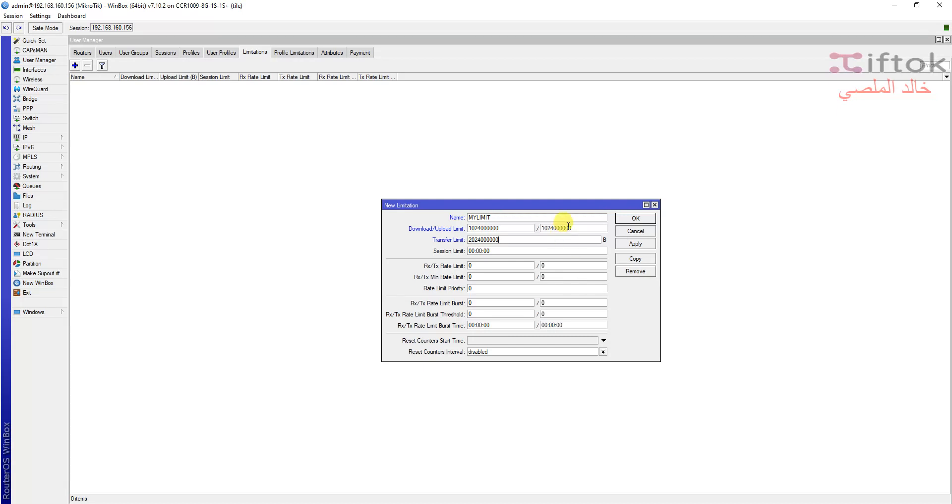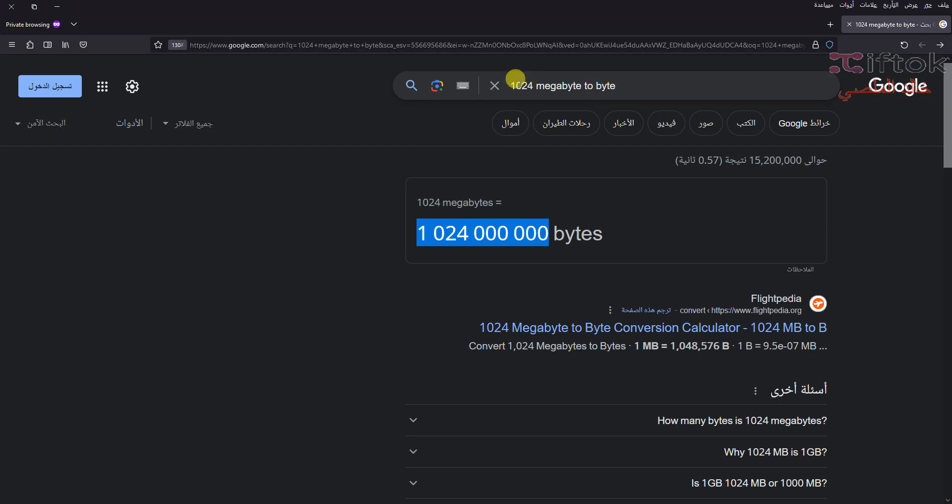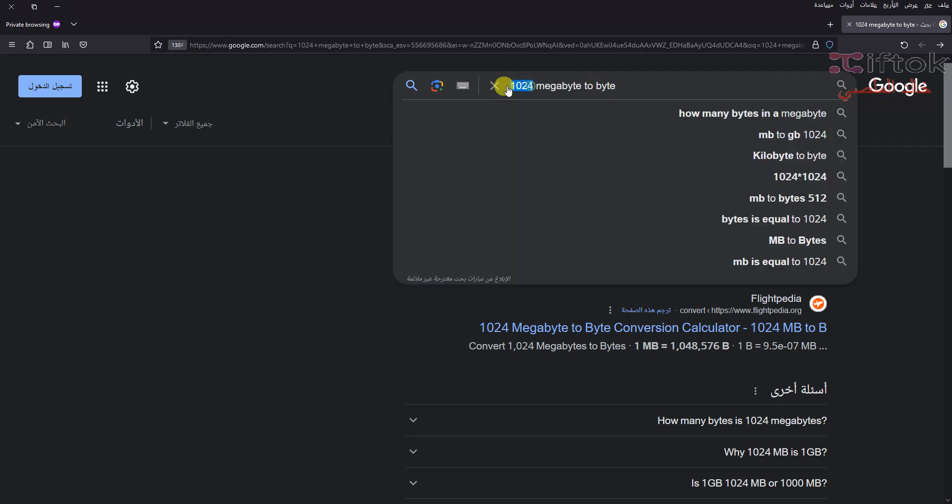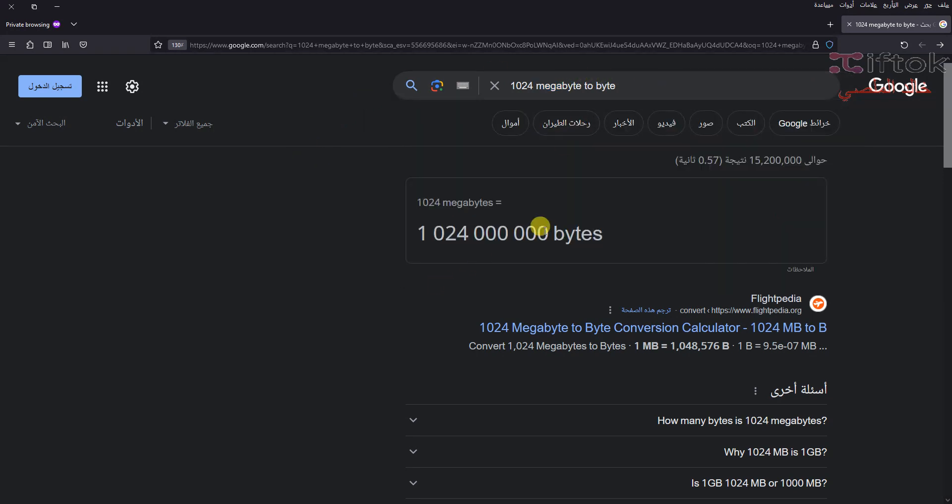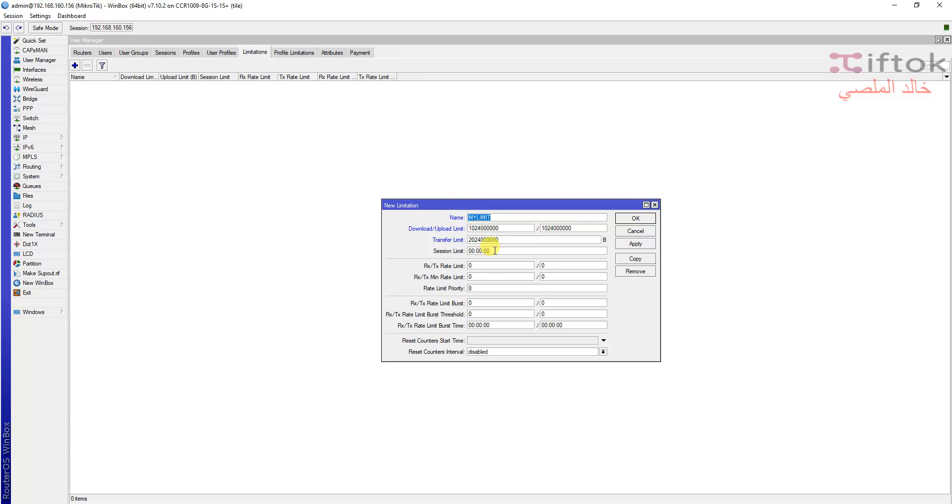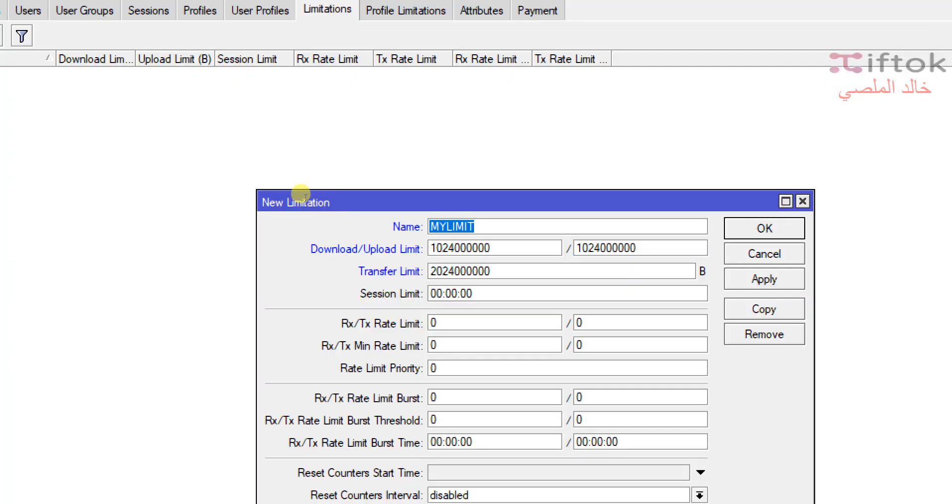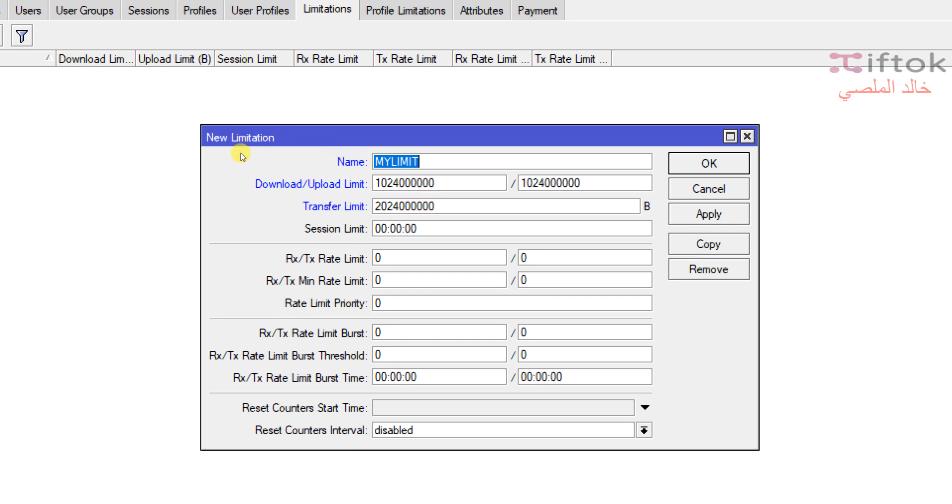Here we set limitations for users for download and upload. The download and upload limit is by bit. And we learn how to convert by Google. Only write the word number and put megabyte, gigabyte and to bytes, it will be converted automatically.